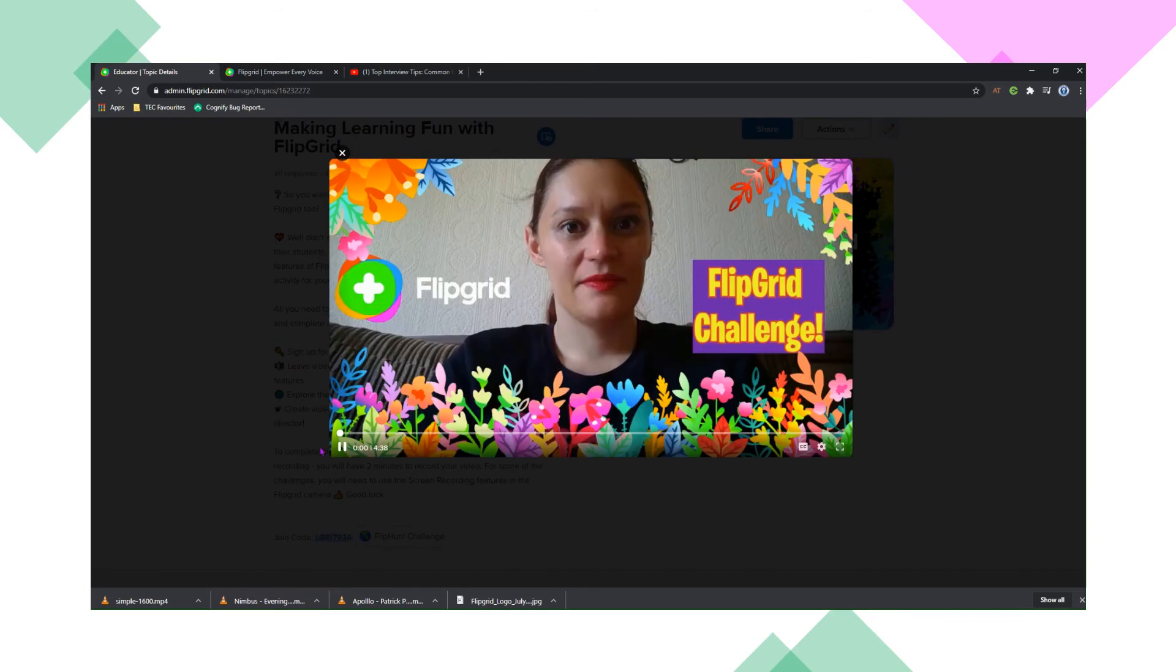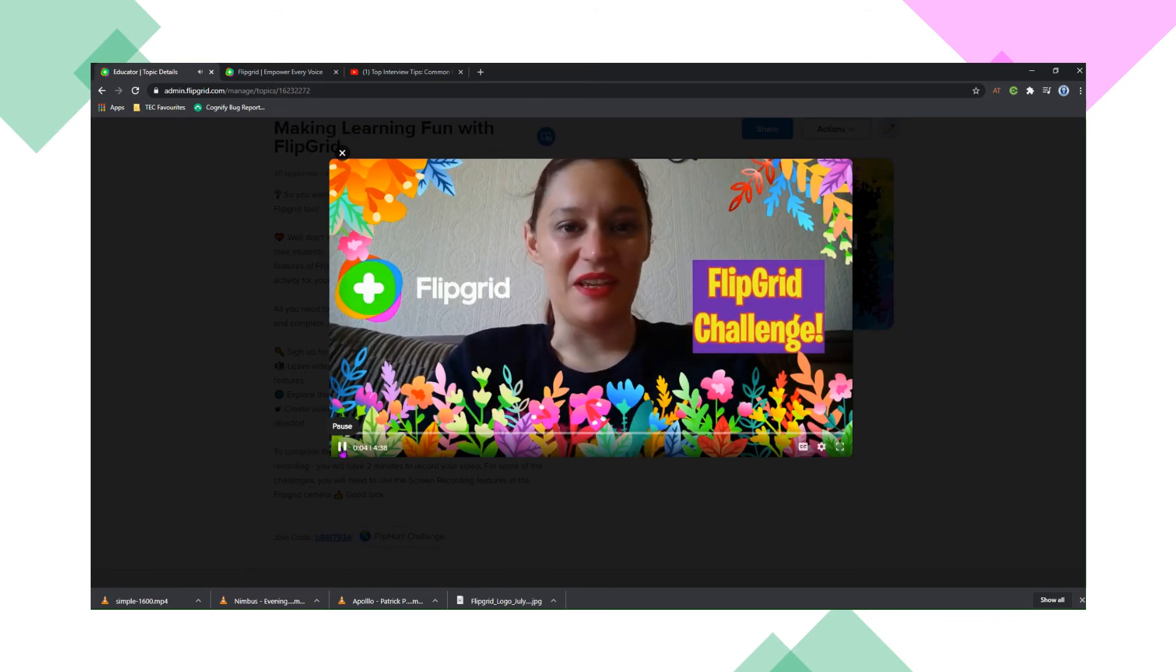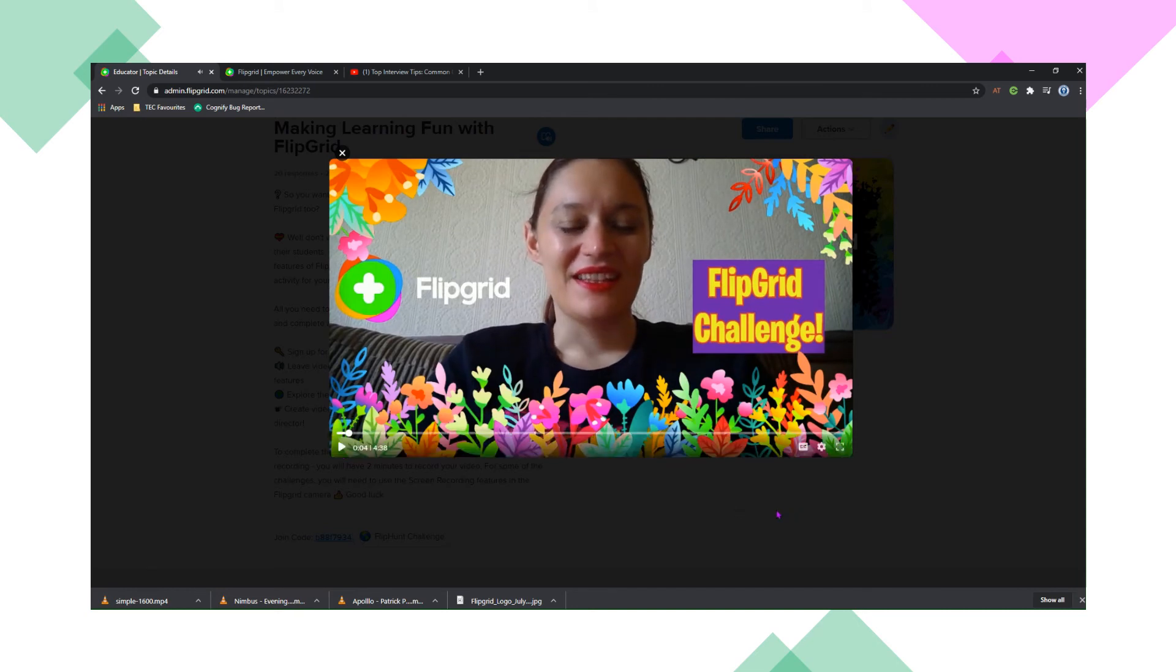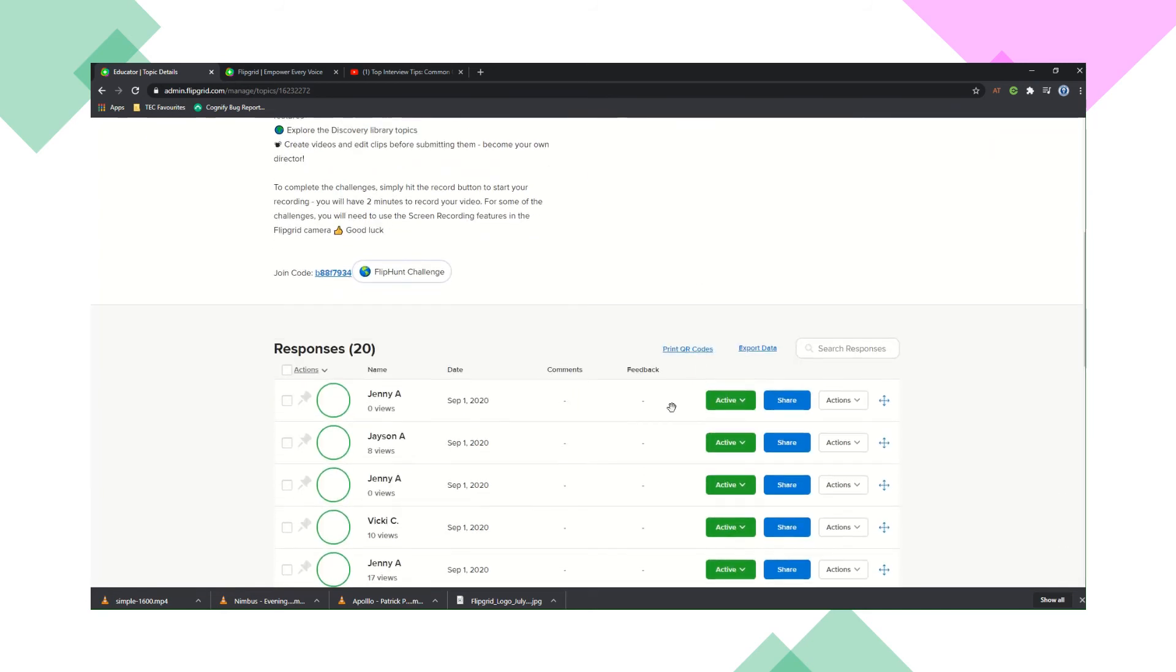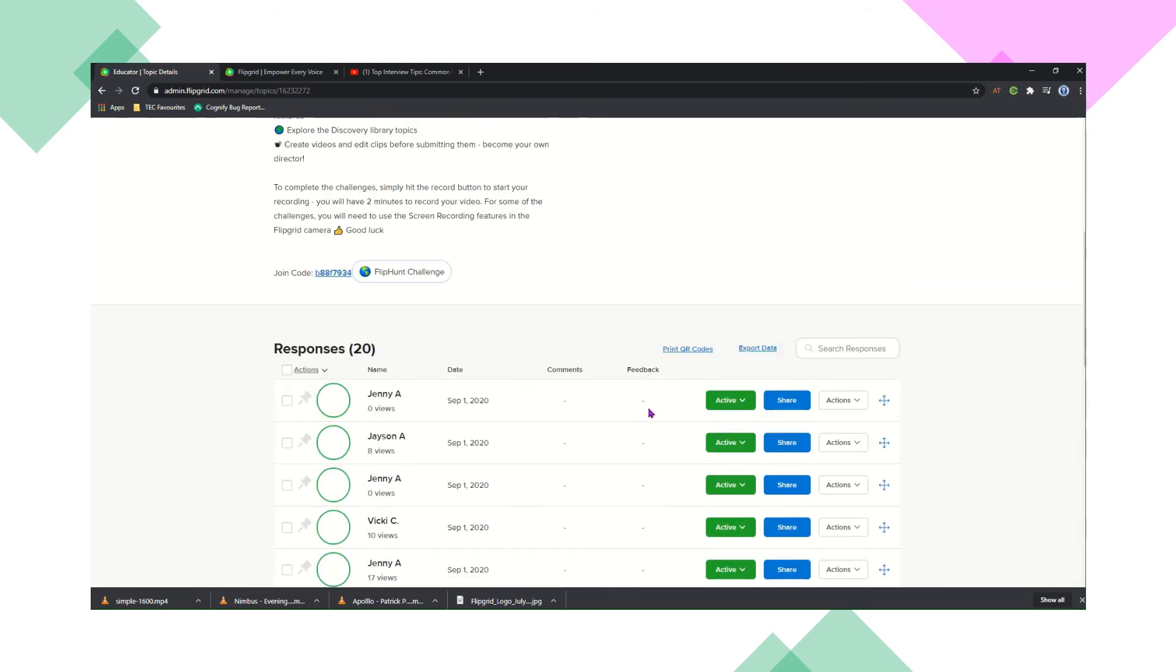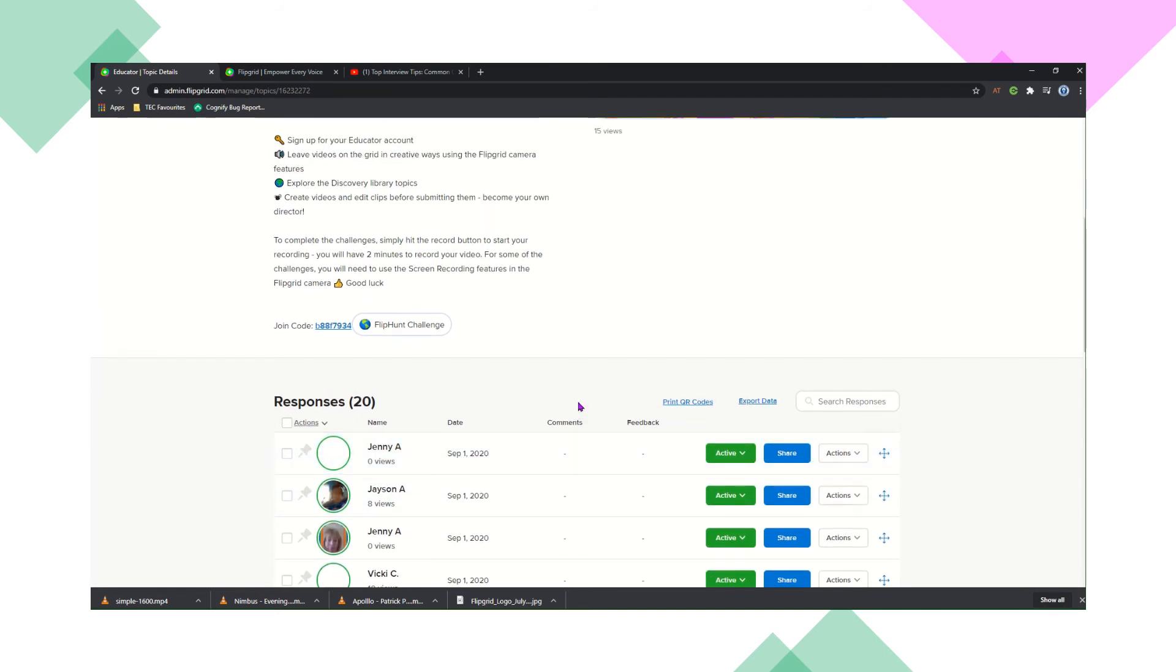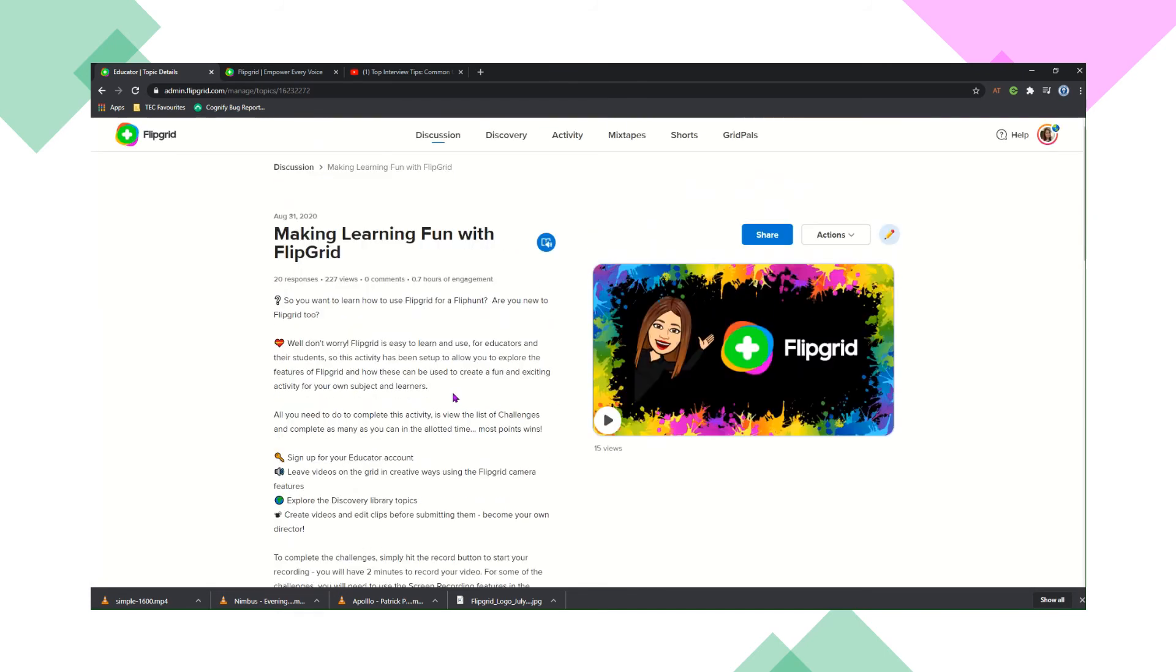And I also created a video to give some more explanation using the FlipGrid camera. So I'm able to use the FlipGrid camera to record a video myself. And this just gives you a few more options there. And as you can see, there's my responses below, and so you can see your learners' responses as soon as they come in.